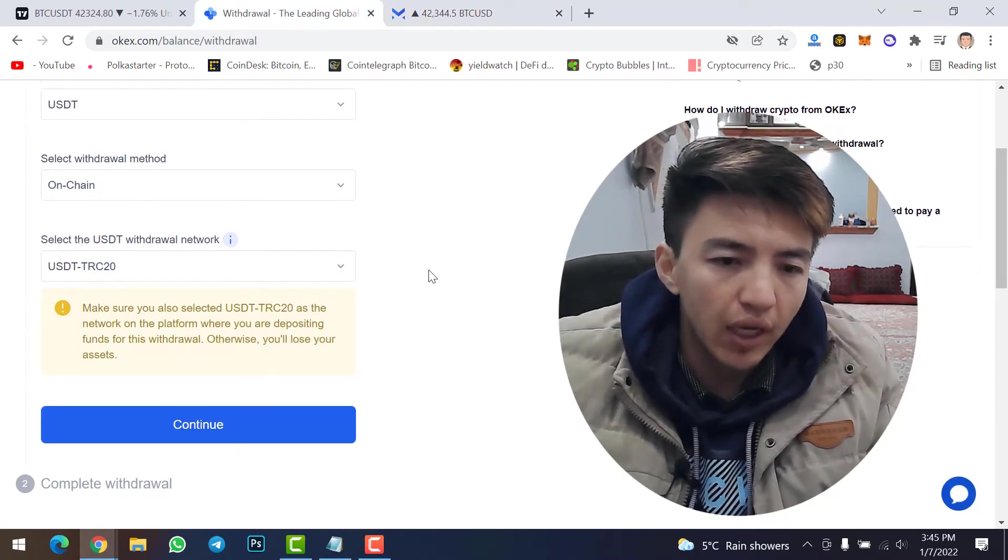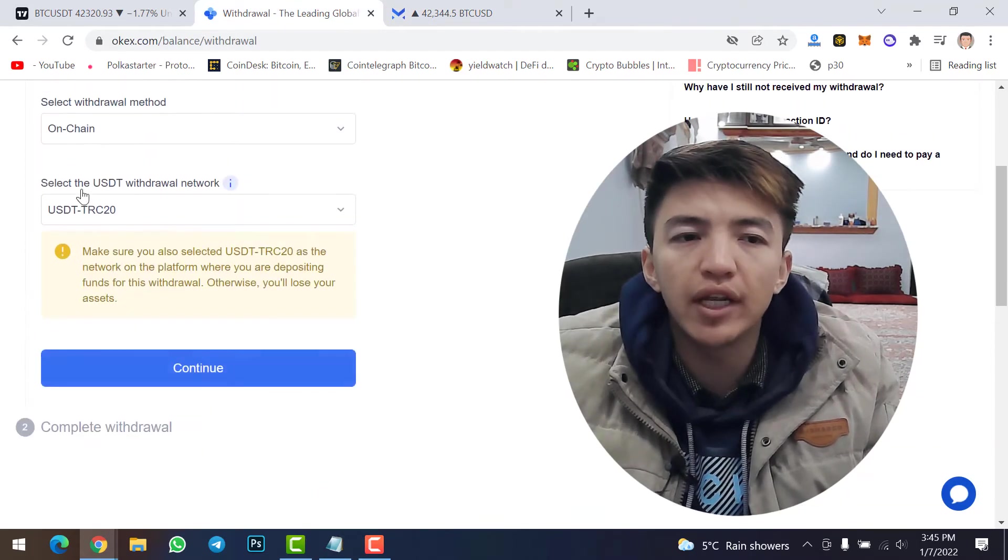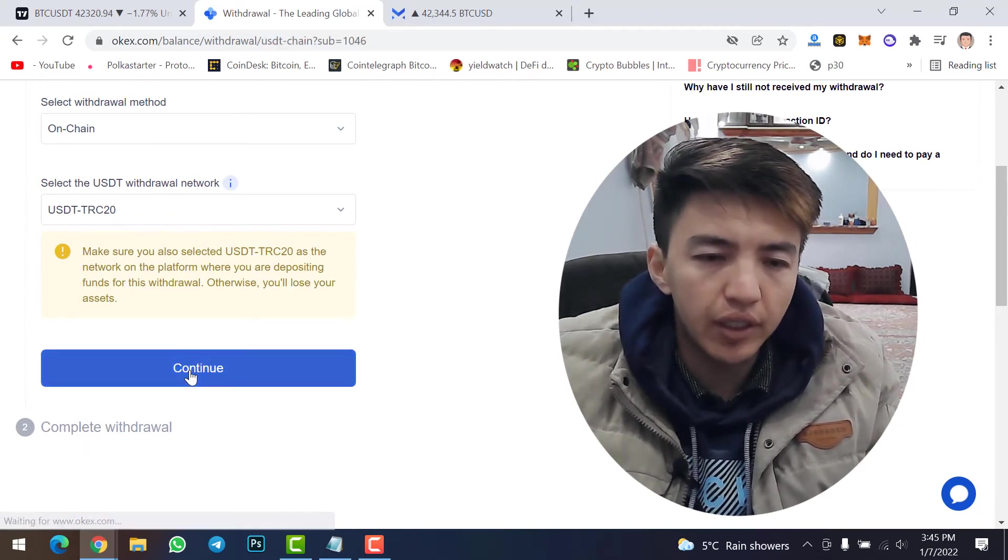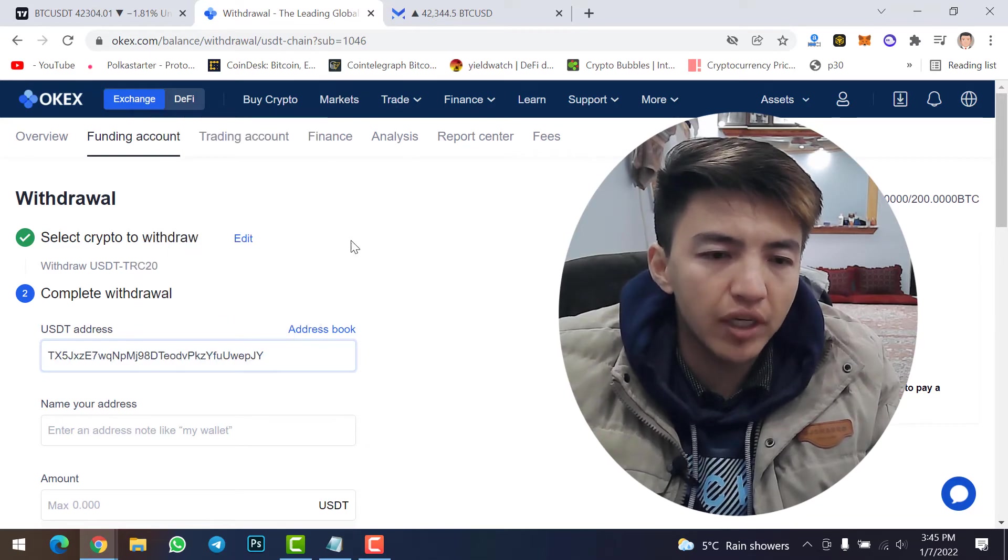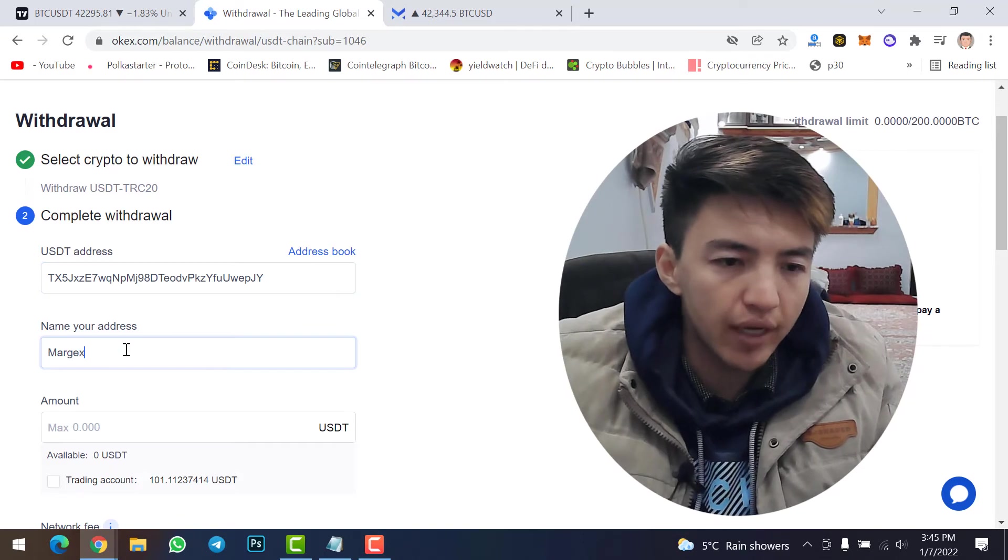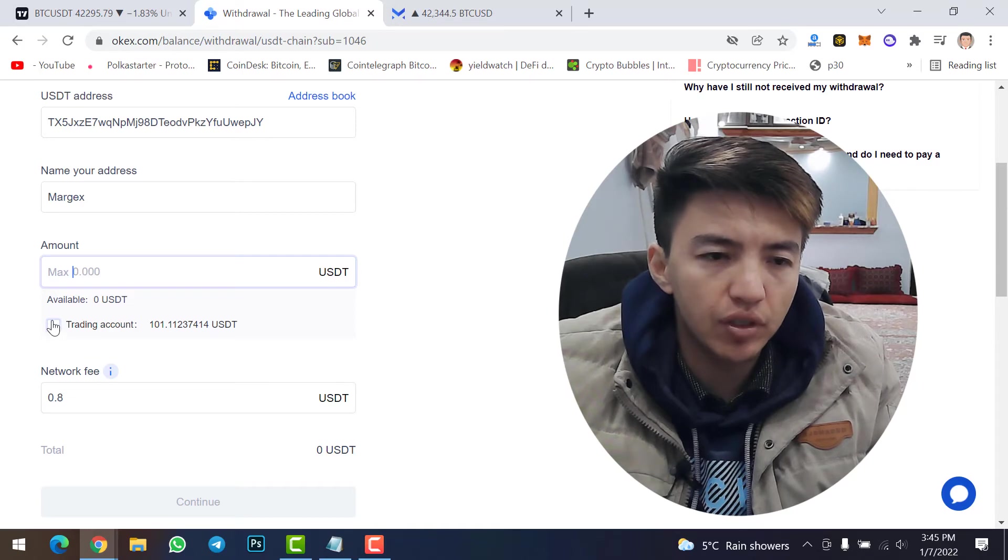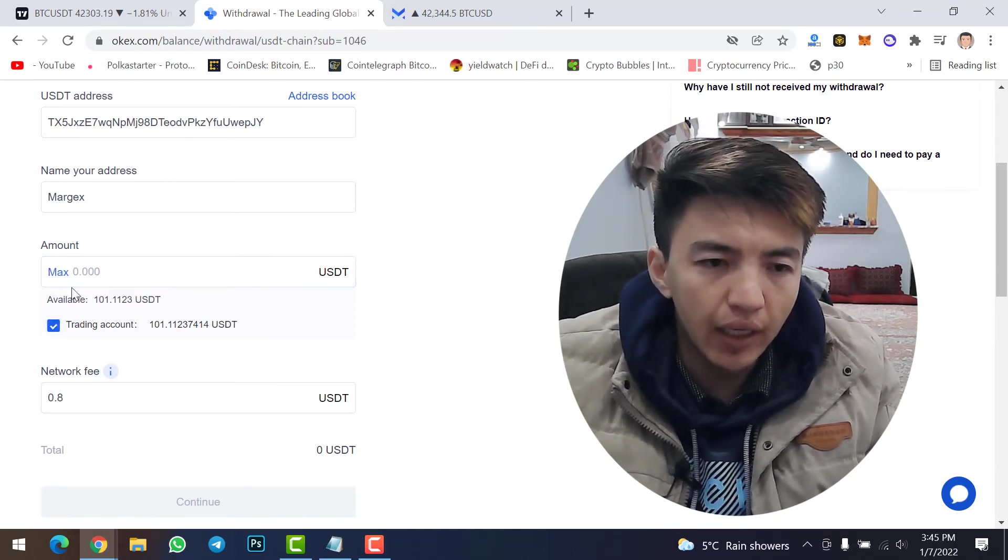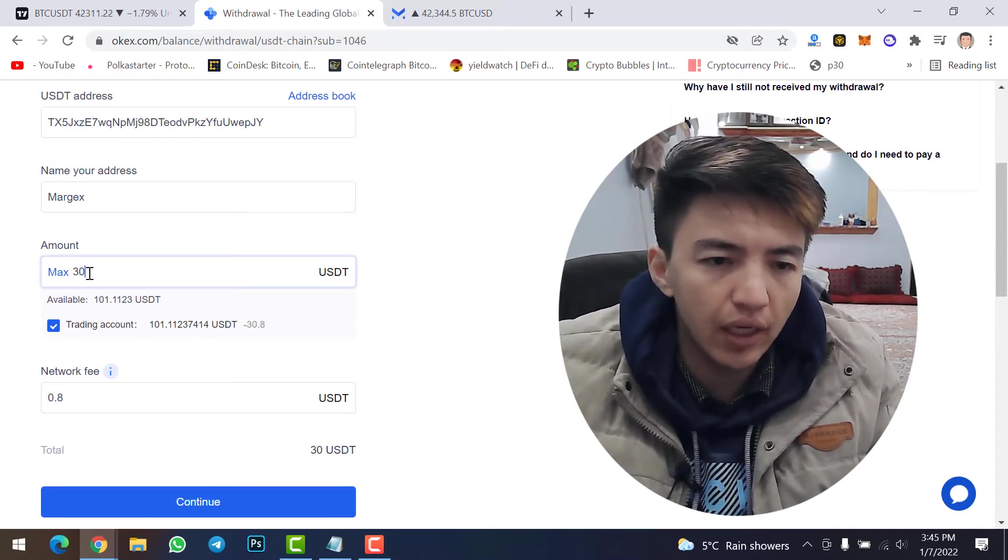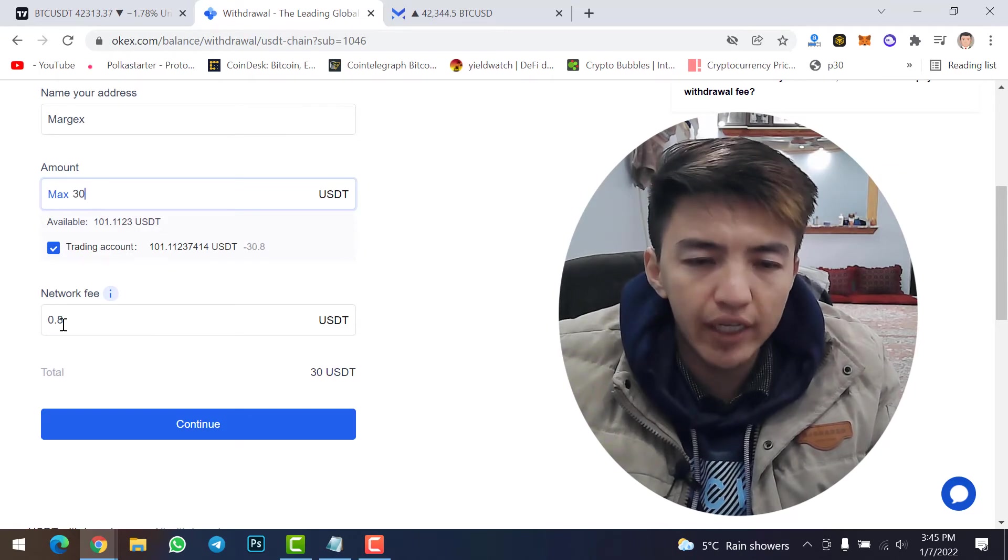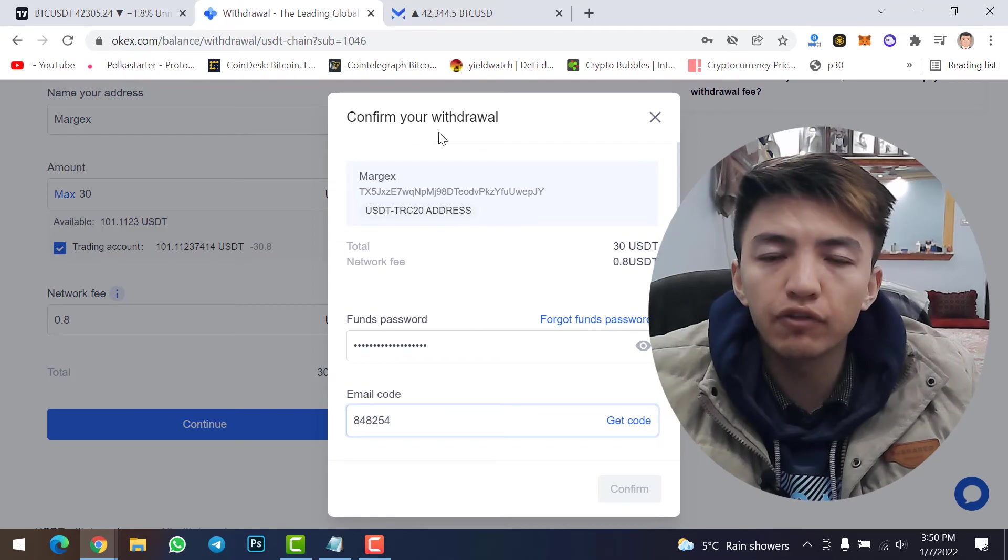Then go back to your OKX account. Click Continue option. Make sure to select TRC-20 on withdrawal network. Click Continue. Now paste the address that you have copied from your Margex account and then name your address. I will type here Margex. Now the amount: how much USDT you want to transfer? My USDT is available on trading account, so I will click here and I want to transfer 13 USDT. The transaction fees or the network fee is 0.8 USDT. Now click on Continue.